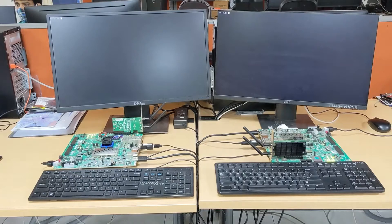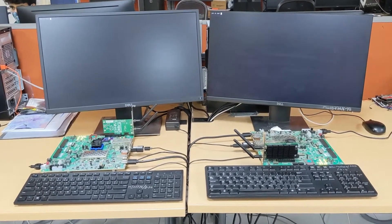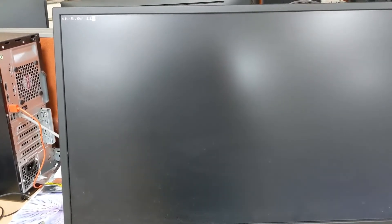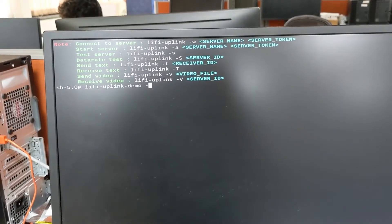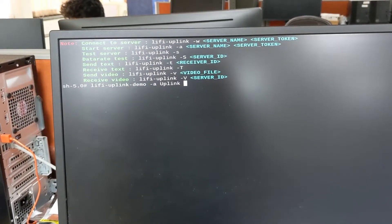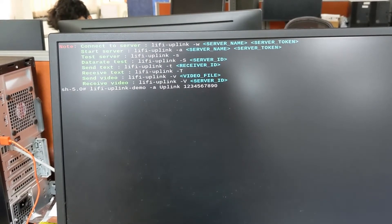This summarizes the hardware setup overview. Now in order to work with the setup we need to configure the software part also. First we need to start the server on the first board, which will start advertising itself to the other board so that the other device can establish a connection to communicate with each other. The software is easy to use and operates the desired functionality via the command line interface. All the commands that are programmed can be viewed using this command, and they are displayed on the console window. To start the connection server, this command is used, which requires mandatory arguments: a server name and a code that authenticates the connection request. In our case, I will be using 'uplink' as the server name and '1234567890' as the authentication code.